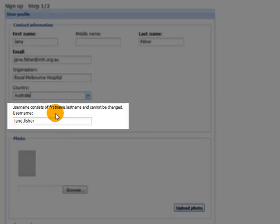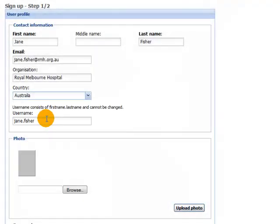Now you'll notice that her username has been constructed automatically by the clinical knowledge manager. So this is not something that's optional. This is something that is automatically constructed from your first name dot last name. And this will be something that you need to remember to be able to log in.